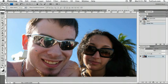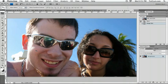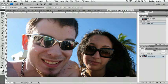Hey there! Welcome to another Photoshop tutorial from tutcast.com. I'm finally back from vacation. I took a lot of photos, but now I have the gruesome task of editing them all. In this tutorial, I'm going to show you how to whiten teeth in a few very simple steps.